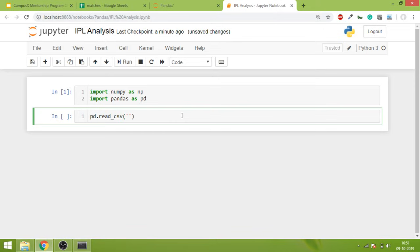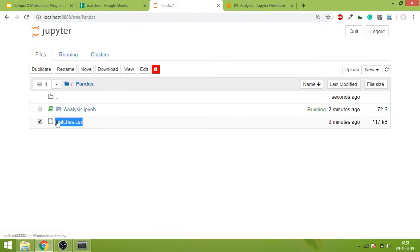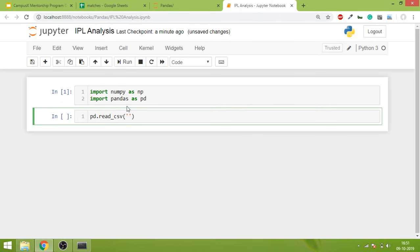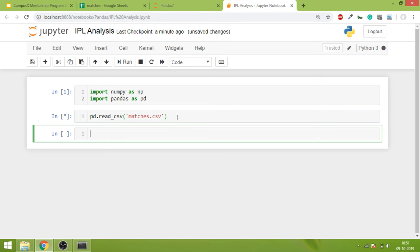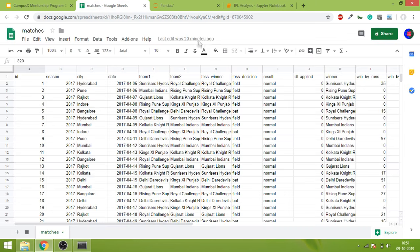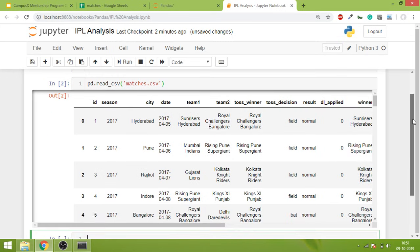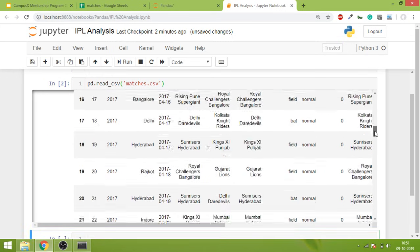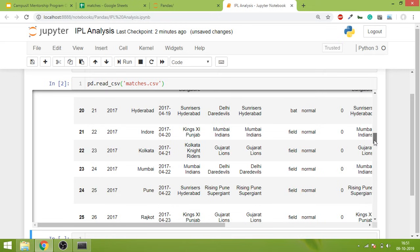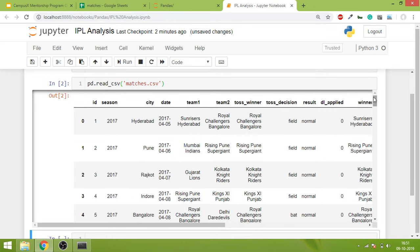Inside this you have to give the name of the CSV file that you want to open. In our case the name of the file is matches.csv, so I will copy this and paste it over here. When you do this and hit Shift+Enter, you will see the data that you saw in the sheet, exactly that data will appear in your Jupyter notebook.